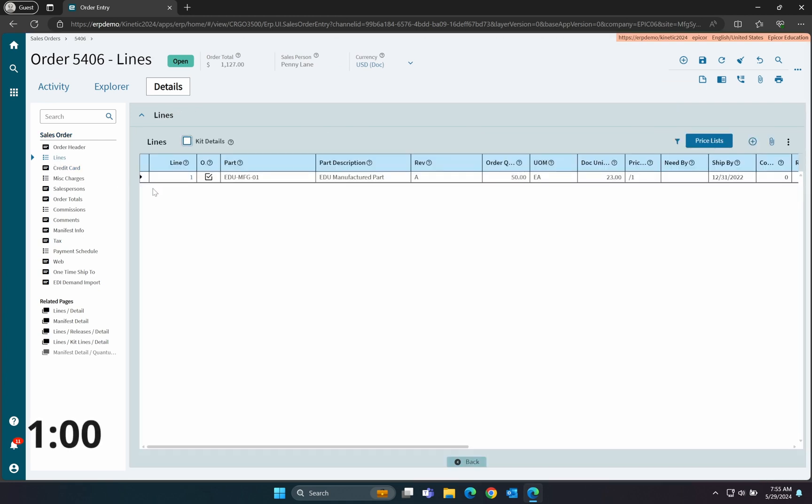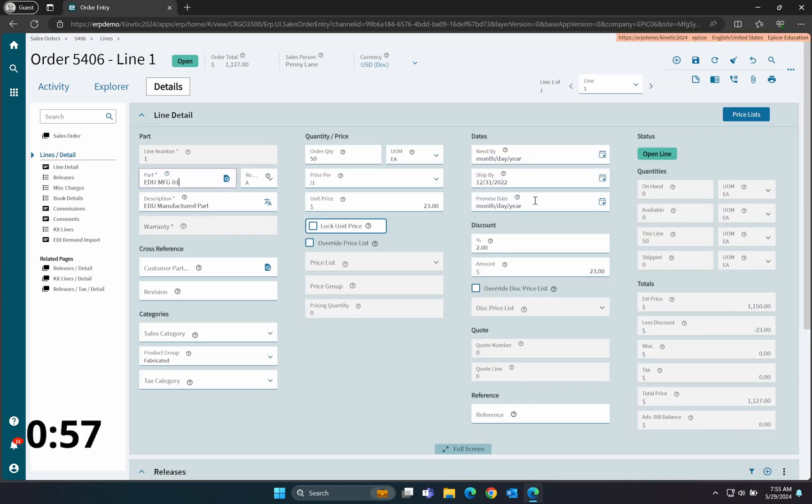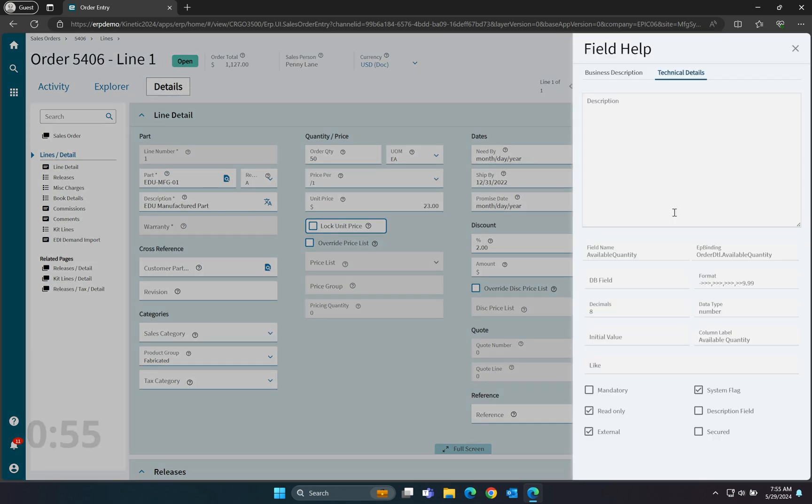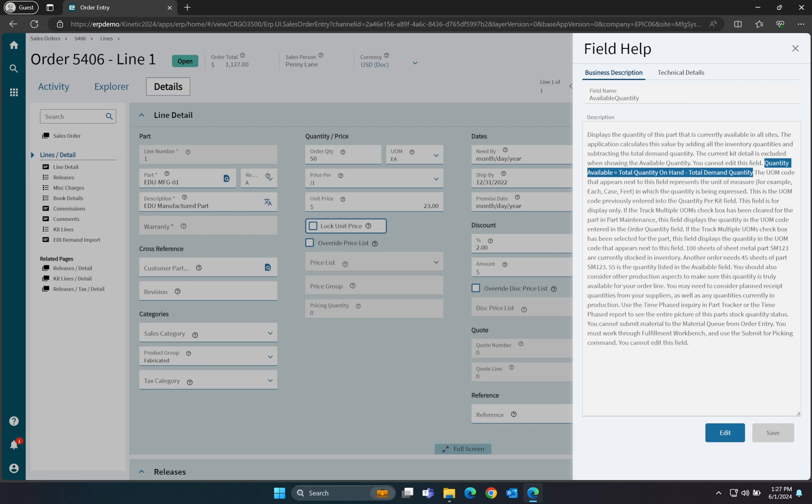Sometimes, you'll find that fields are calculated at runtime and not stored in the database. Since we're already looking in Order Entry, we'll go to the Lines Detail, and the Quantity Available field is a good example of this. You will note here that there is nothing in the DB field text box. This tells us that this field does not exist in the data, but rather is a calculated field. Do note that most of the time, the information in the Business Description tab will tell you the formula used for the calculated field. In this case, we can see that the formula is quantity available equals total quantity on hand minus total demand quantity.